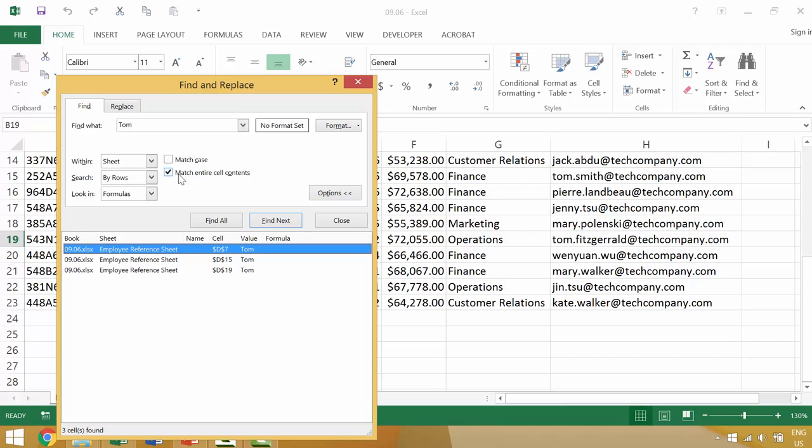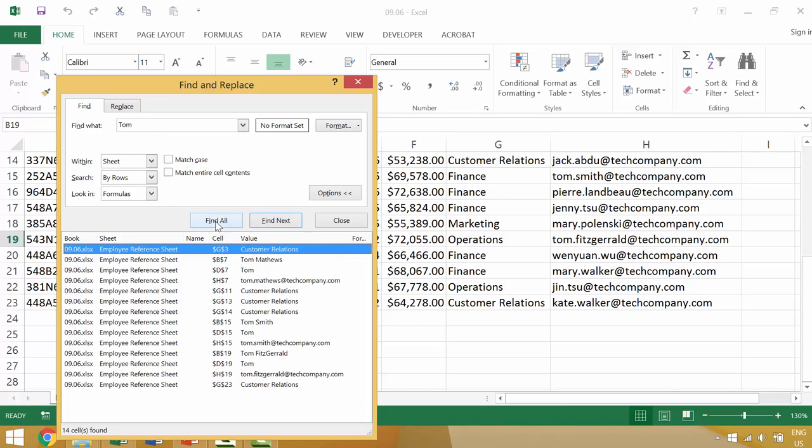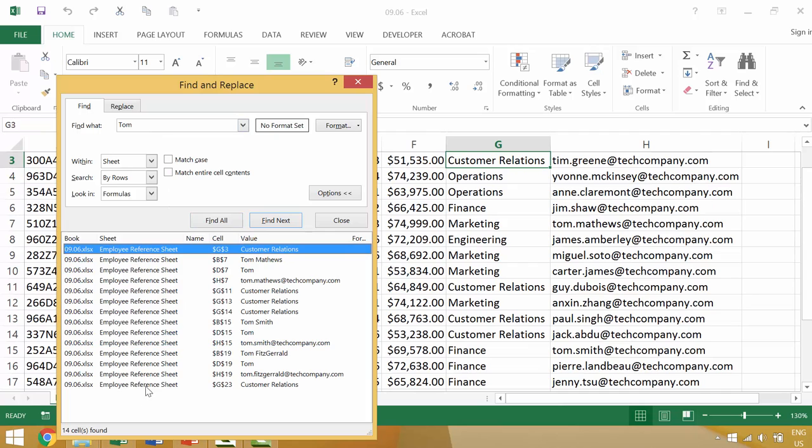So if we were to mark this box, it means that it would only find things that are specific to the exact entry here. If we uncheck that and then we go to find all, we would again find 14 instances.